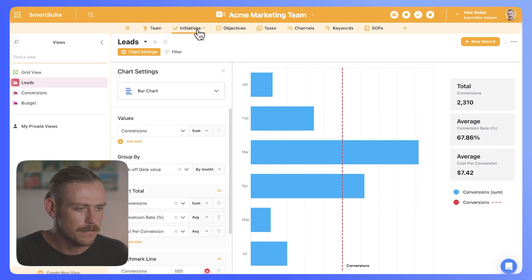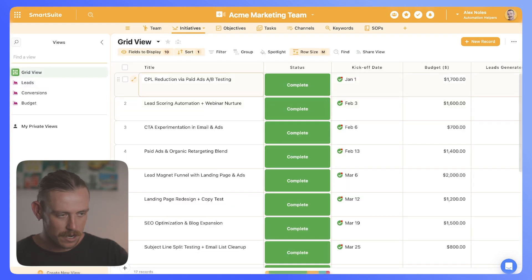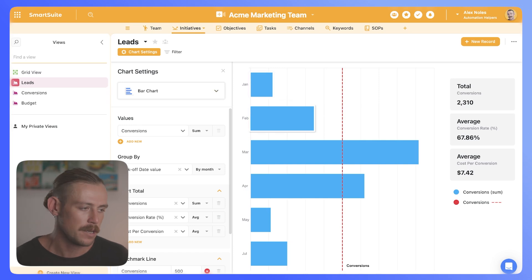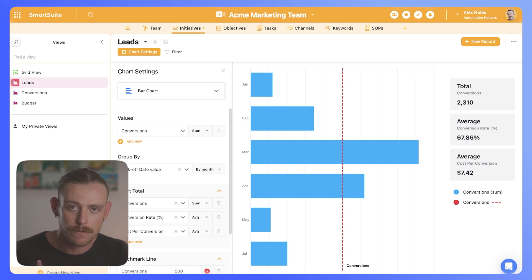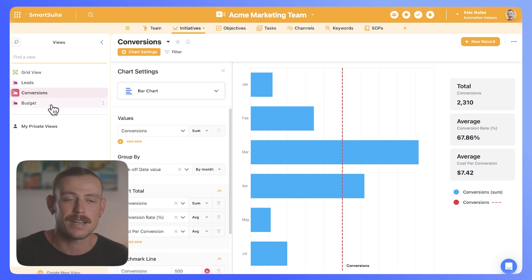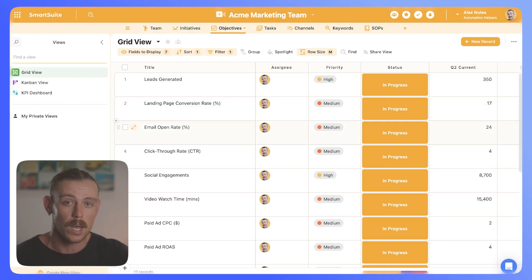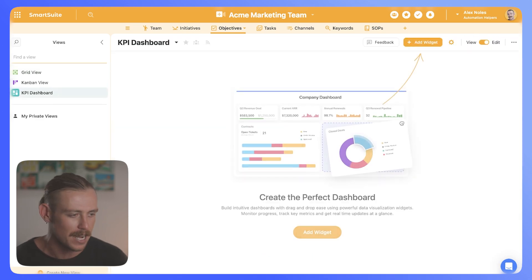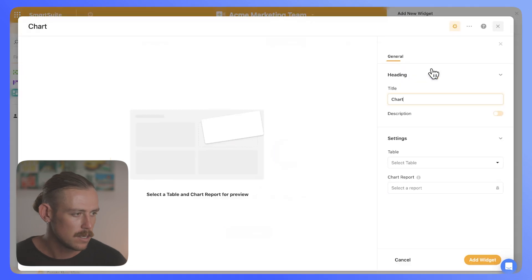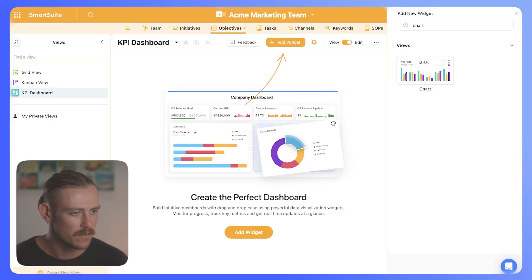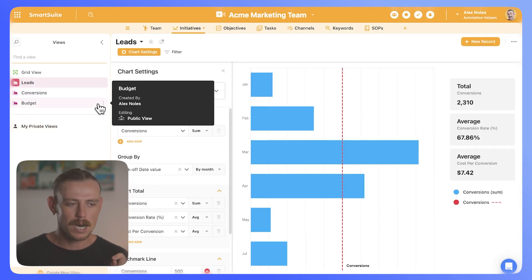If we take a look at our initiatives, we've got the grid view — our table and data — but I've created a chart for our leads, conversions and budget. It's a great way to measure our metrics over a monthly period. This benchmark line is our goal or conversions target. We've got some other values here as well — our average conversion rate and average cost per conversion. Now, while we created those charts within our initiatives table, we don't currently have any charts within our objectives table, which is where we are creating this dashboard. And if we jump into the dashboard and try to add a chart widget selecting our initiatives table, we'll notice that we can't select the charts we created there.